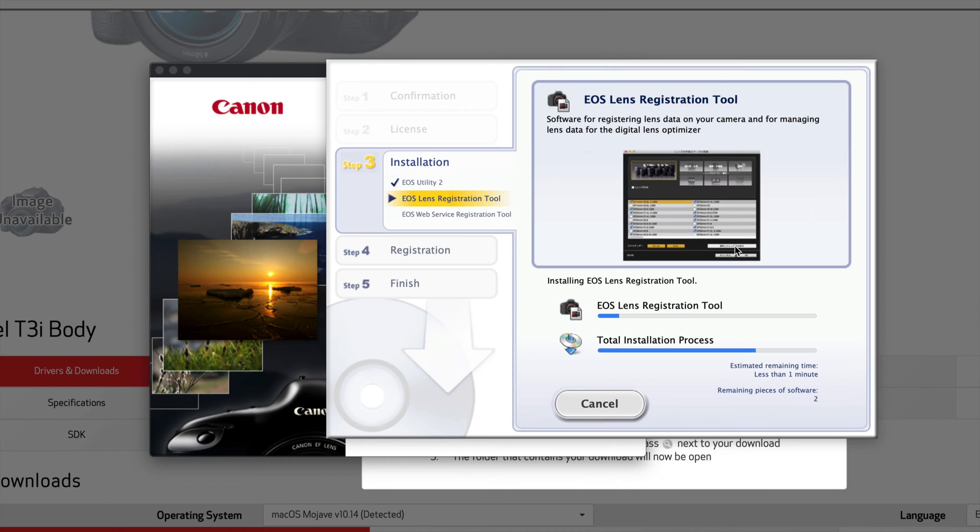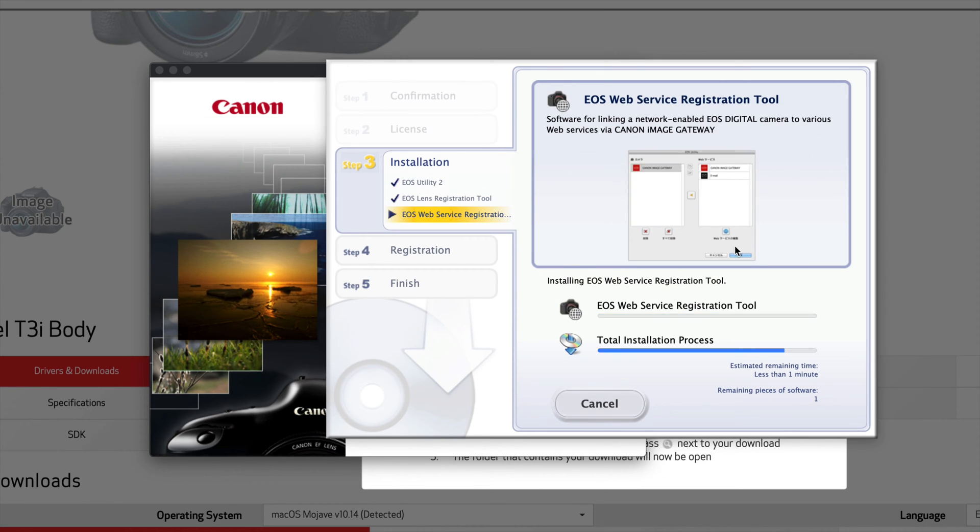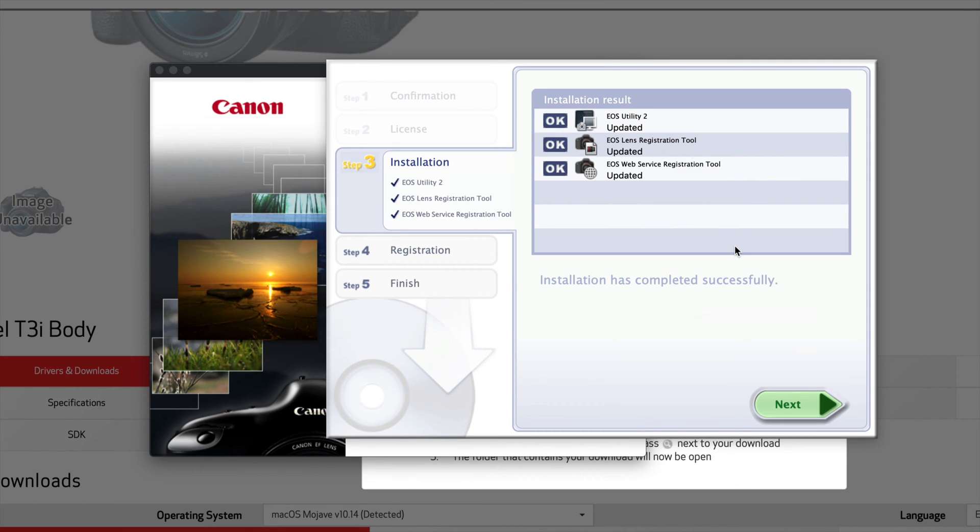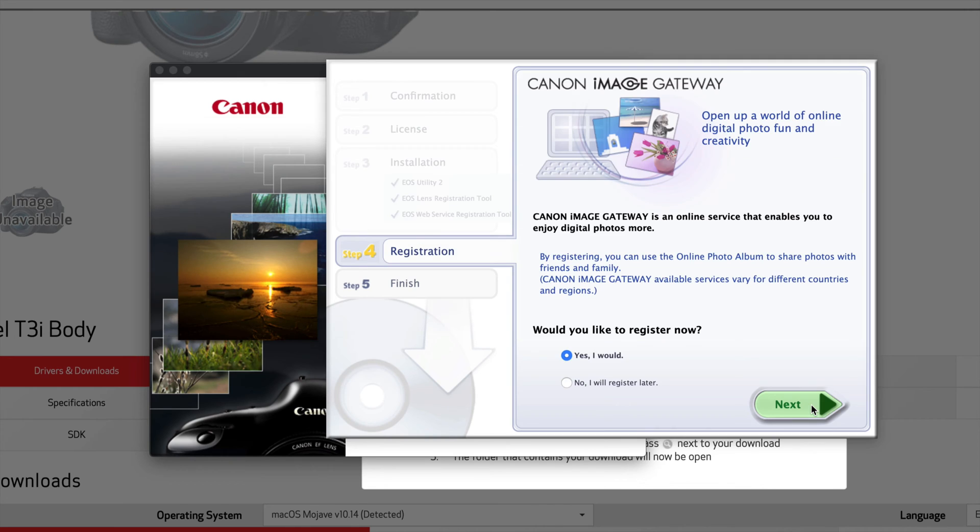I have tested out several Canon cameras which are a little bit older. For some reason they haven't been updated here on the Canon website, but you can just go to T3i, download this, and you're good to go.